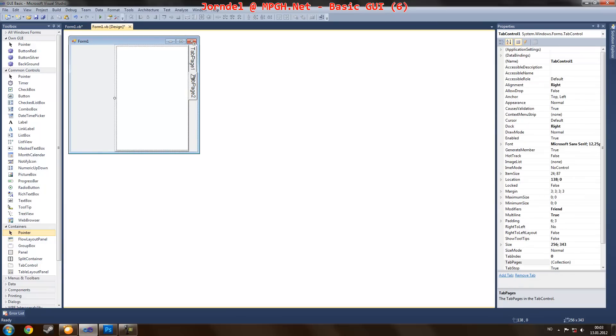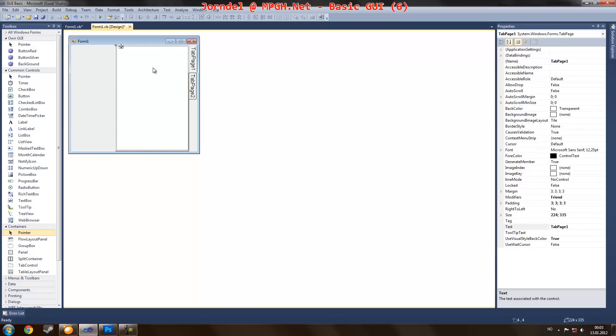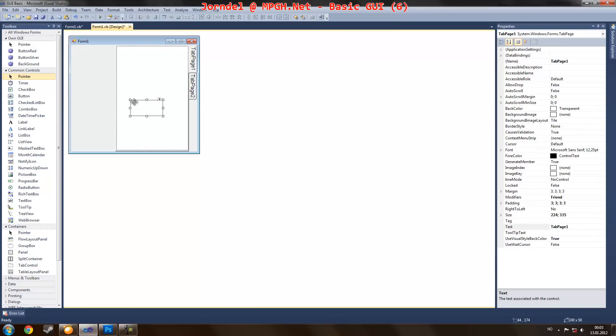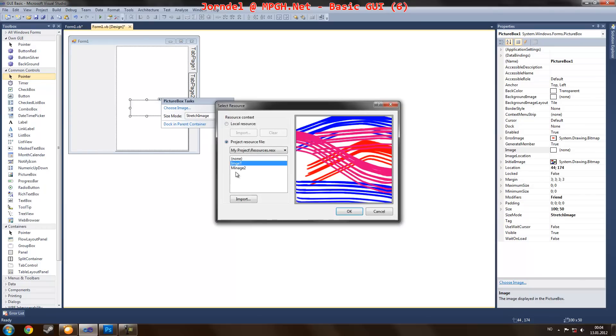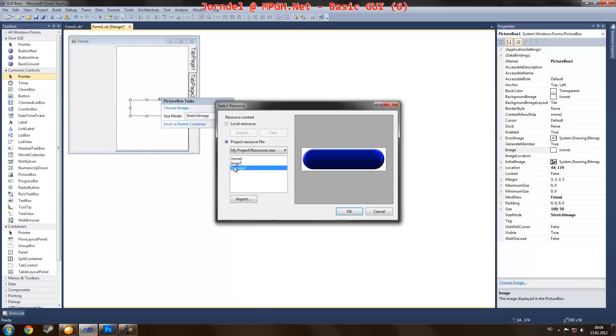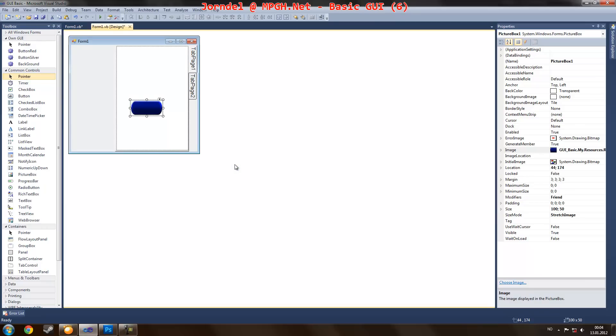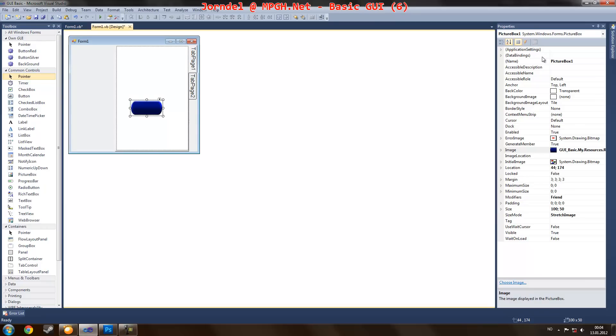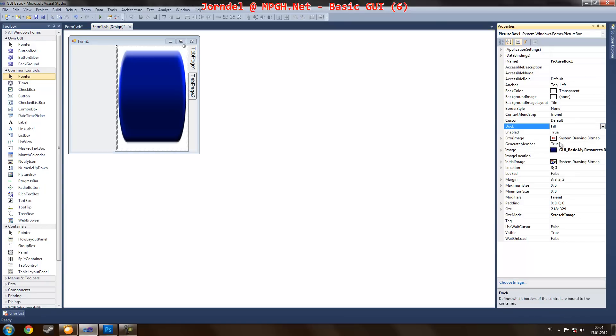Let's say have tab selections. We can easily just add a picture box into here. Just stretch the image, choose image. I already had from the previous tutorials. So I'm just going to select this, and on dock I'm just going to fill it.